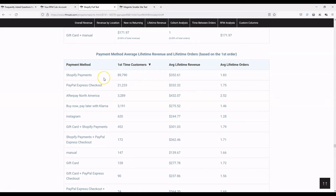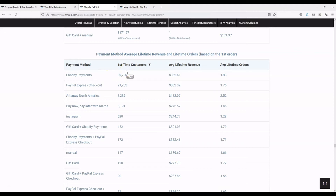For Shopify Payments, there are 89,790 first-time customers with a lifetime revenue of $352.61 and 1.83 lifetime orders. This is data you can't get from your e-commerce platform or from analytics systems like Google Analytics. PayPal Express is fairly similar — slightly lower average lifetime value and orders. But Afterpay is much higher: $432 lifetime revenue and 2.5 orders placed. There's seemingly a benefit to getting customers to pay with Afterpay on this particular site.